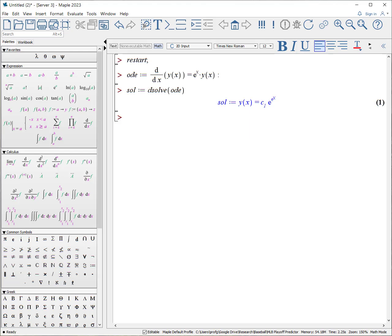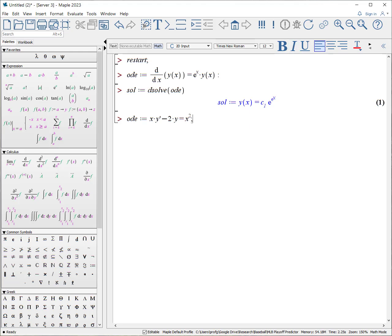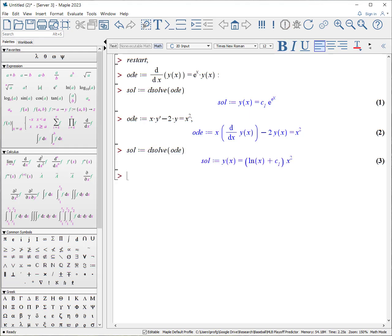Let's try another one. ODE colon equals, I'll use the prime notation, X times Y prime minus two times Y equals X squared. Put a semicolon, show that this is what the equation looks like. And again, solution D solve ODE. And it returns the solution. Again, it will include a constant because this is a first order ODE and we have not included our condition.